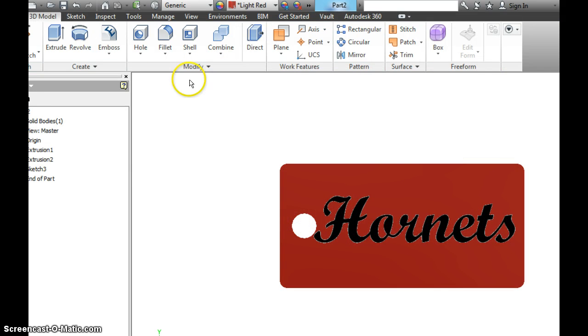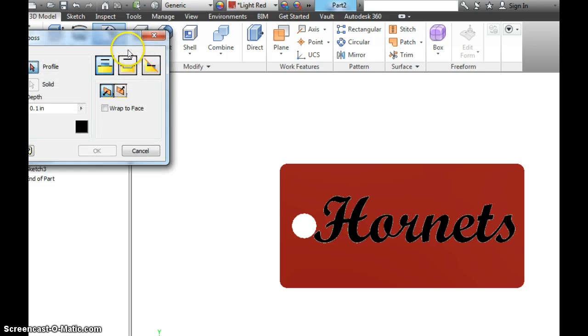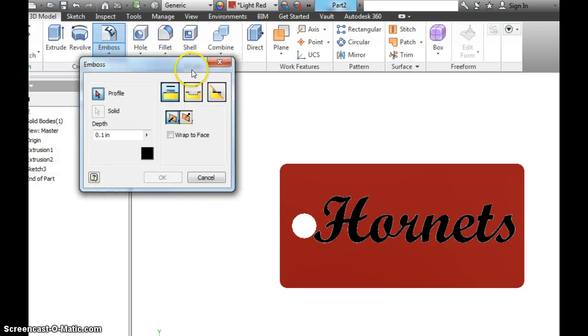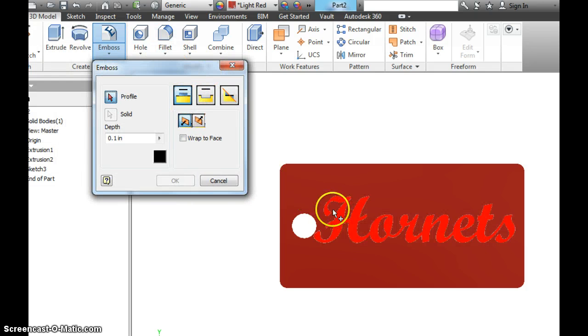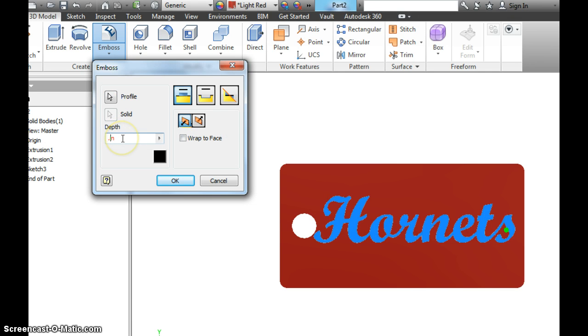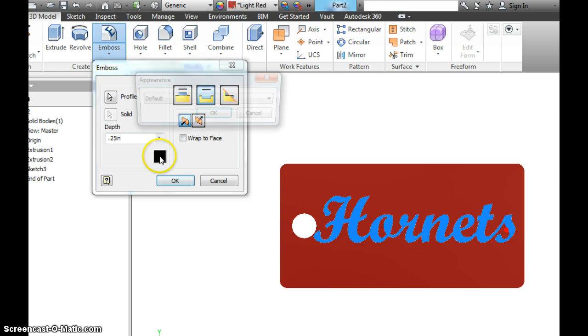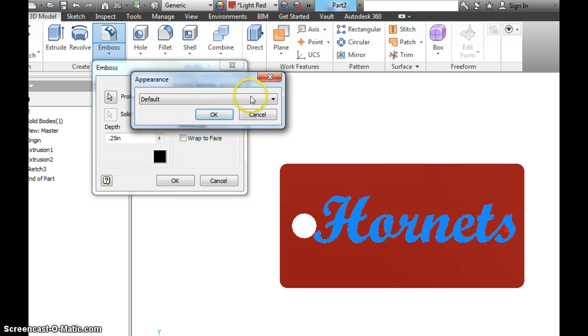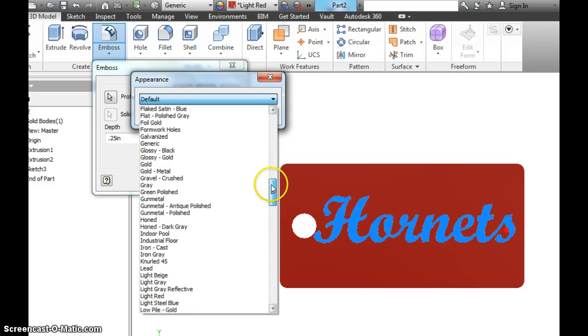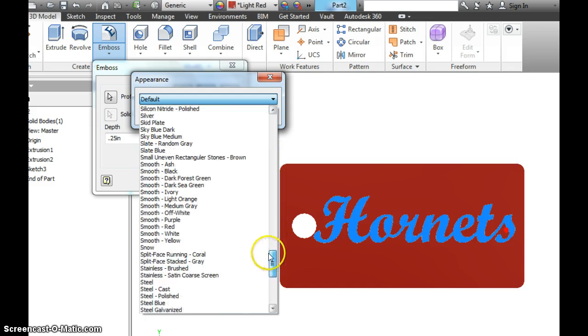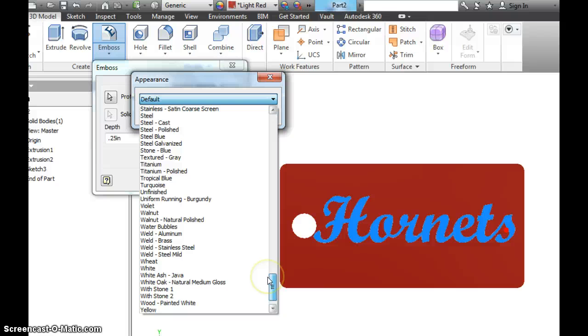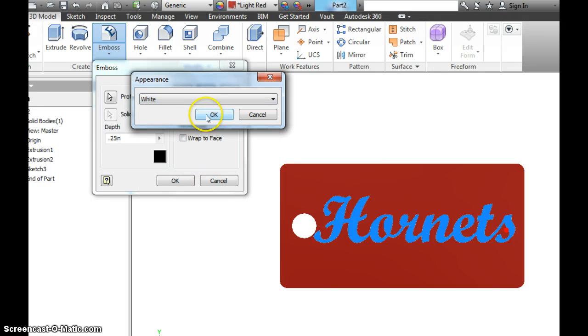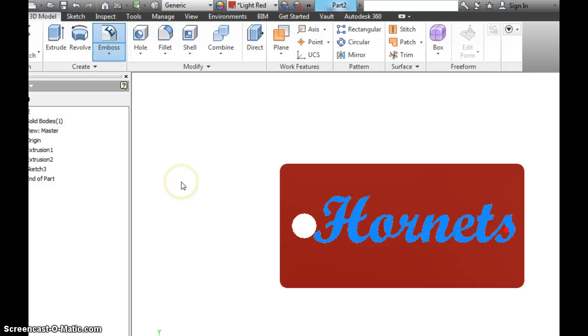And now we're going to engrave this. You hit the Emboss Tool, highlight the shape. Let's make it go 0.25 inches. And then, you want to switch to Engrave. And I'm going to change the color to white. Hit OK here, hit OK here.